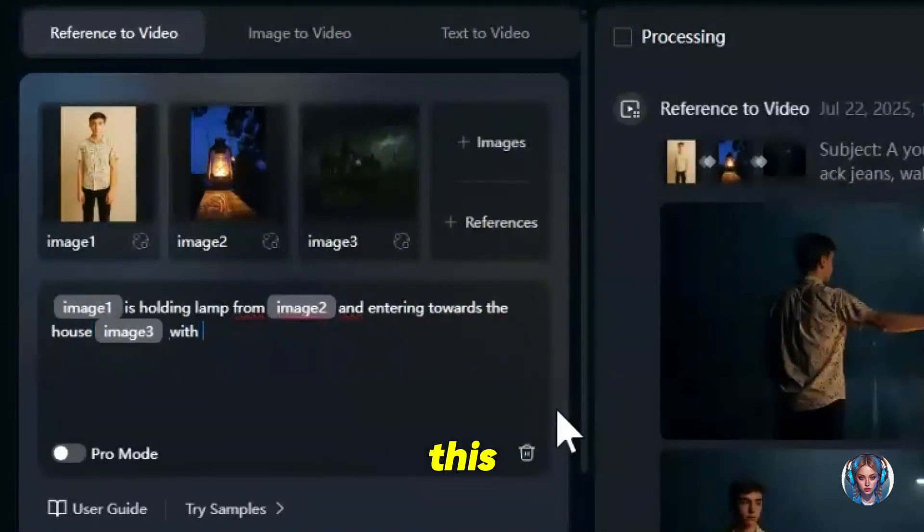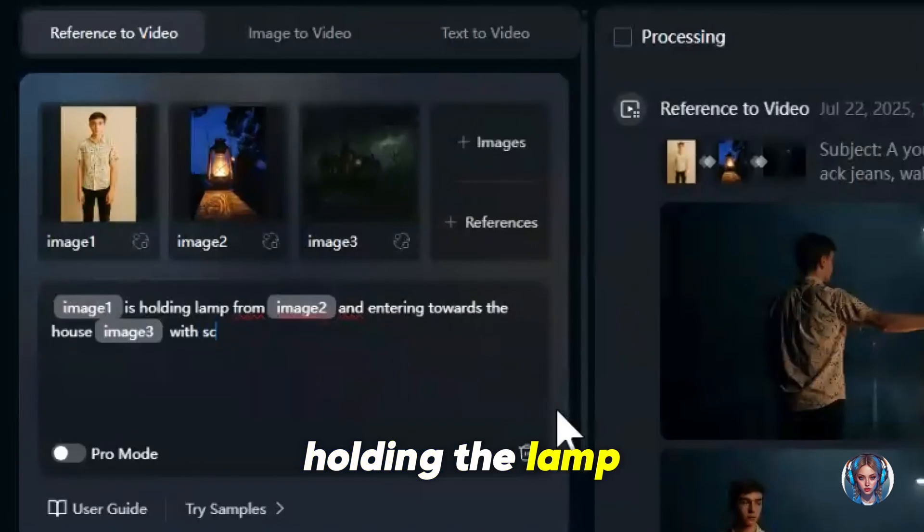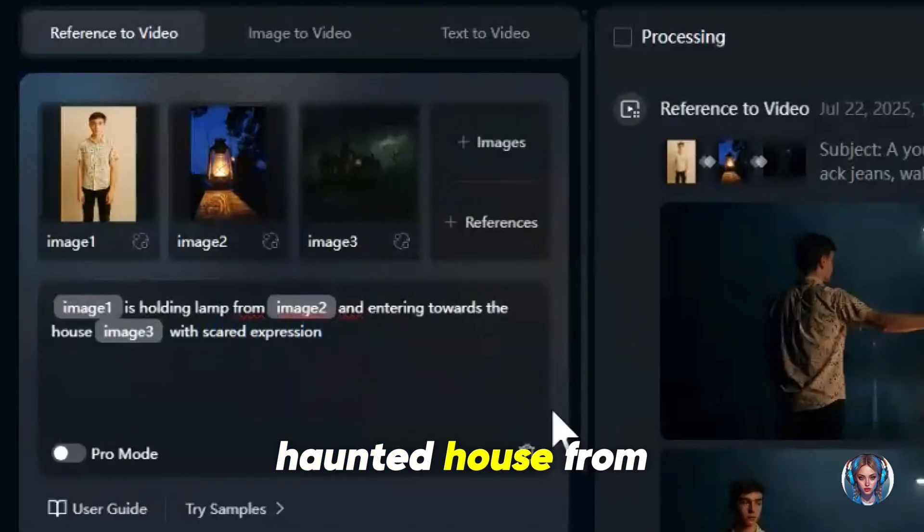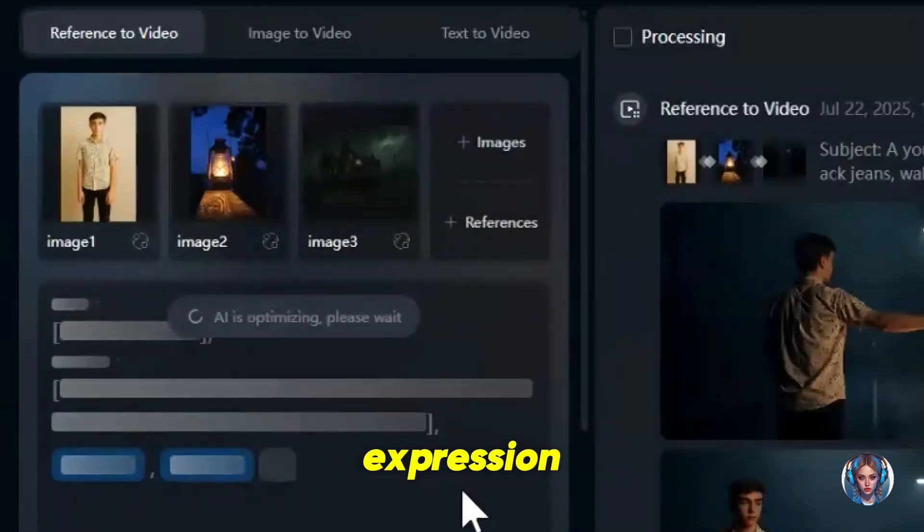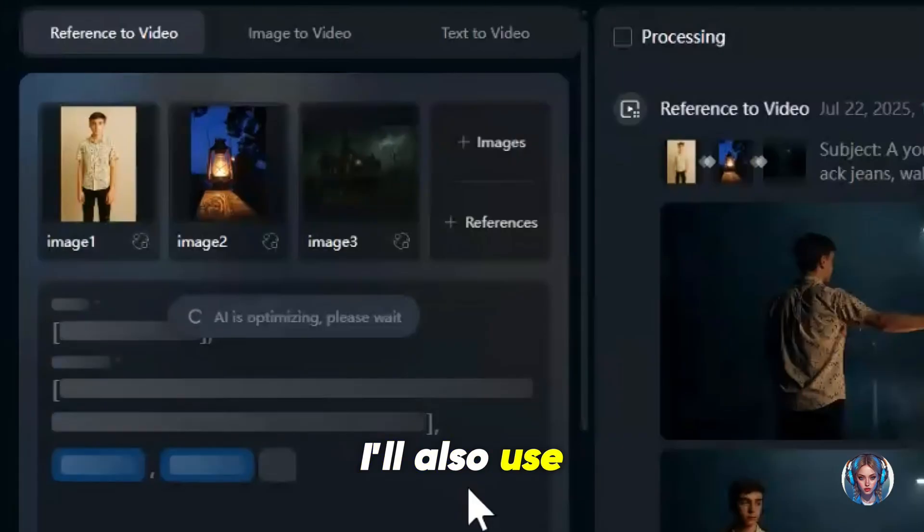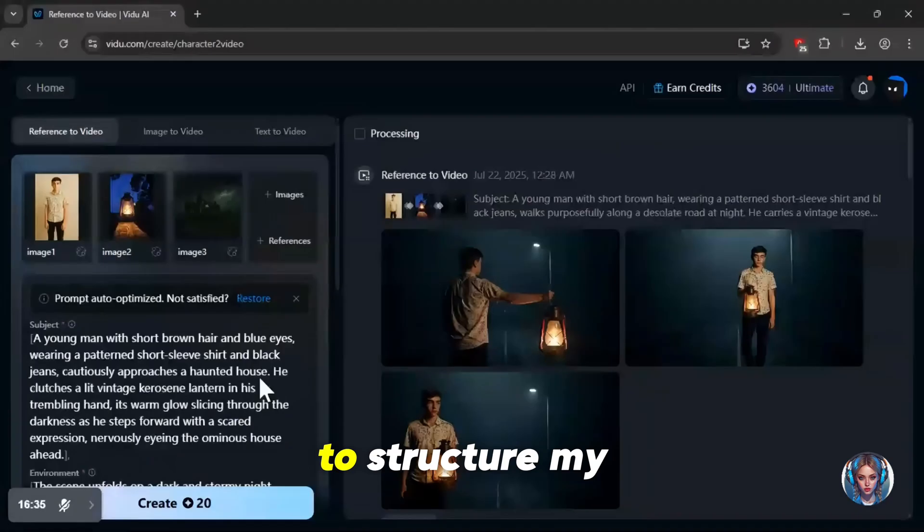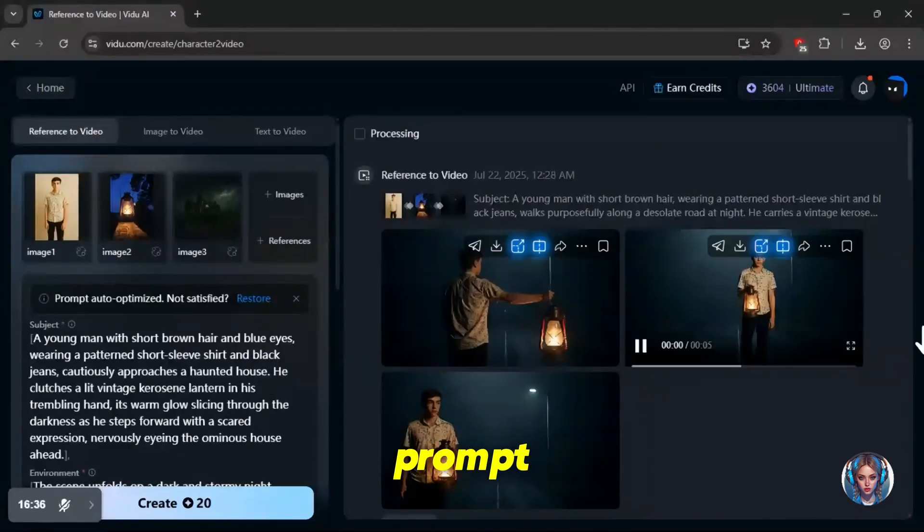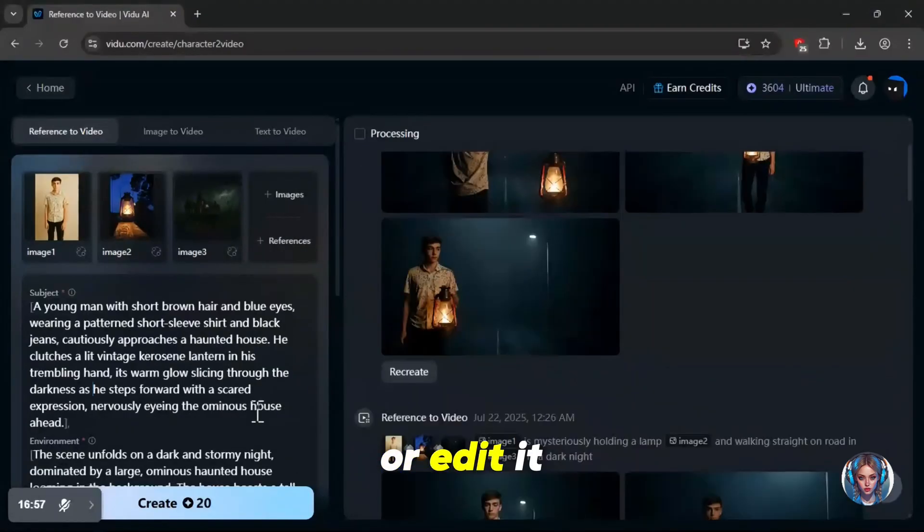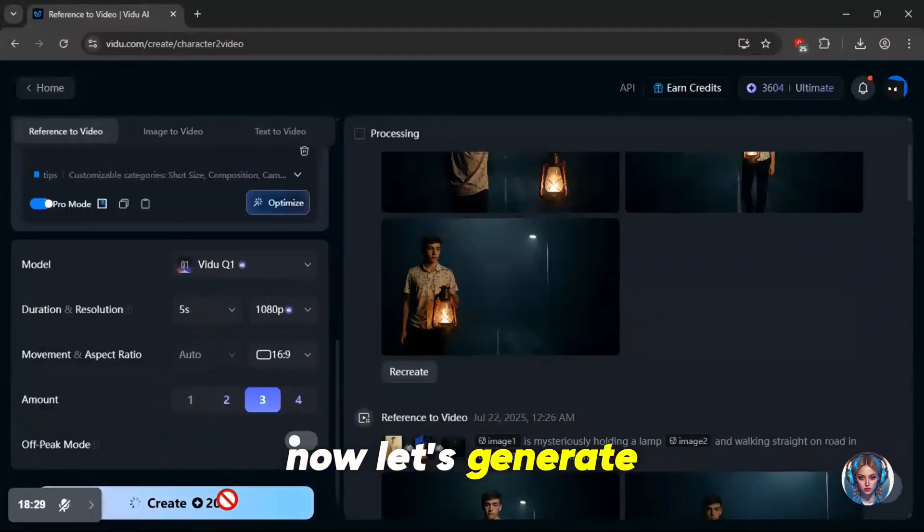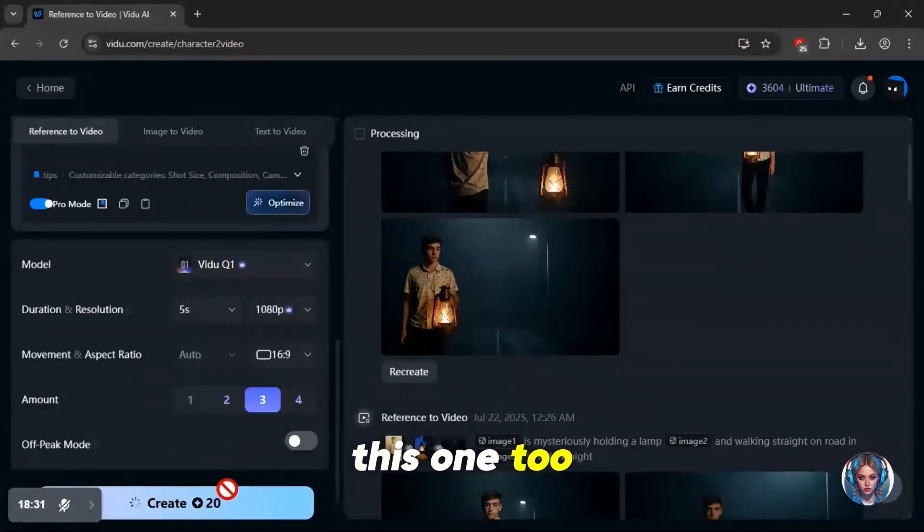Then I'll write the prompt like this: image one is holding the lamp from image two and entering the haunted house from image three with a scared expression. I'll also use pro mode again here to structure my prompt. And yes, you can always tweak or edit it if you want. Now let's generate this one too.